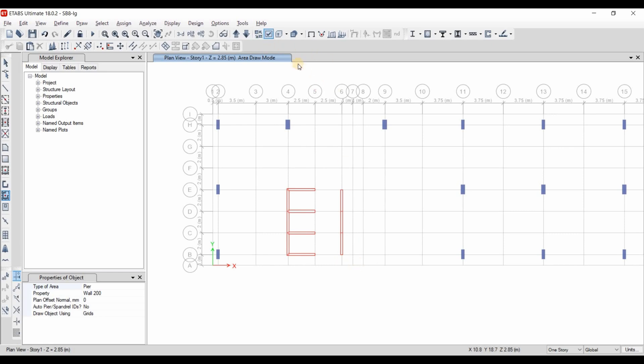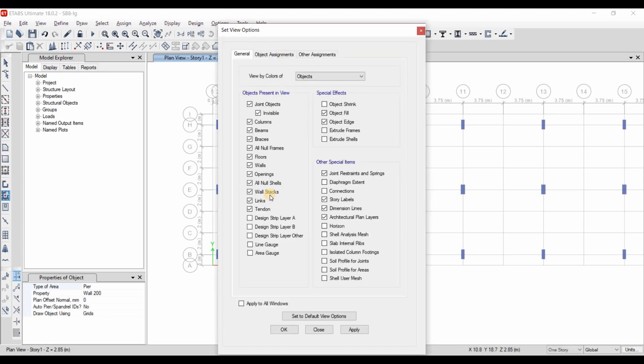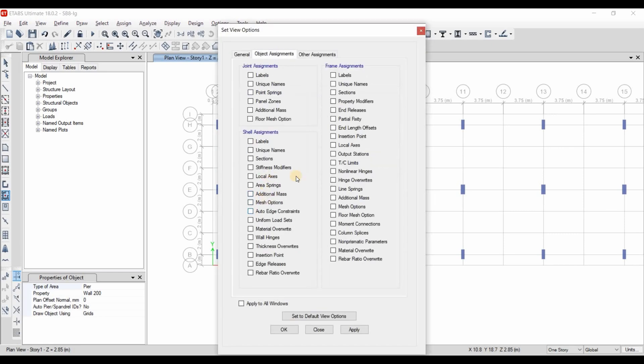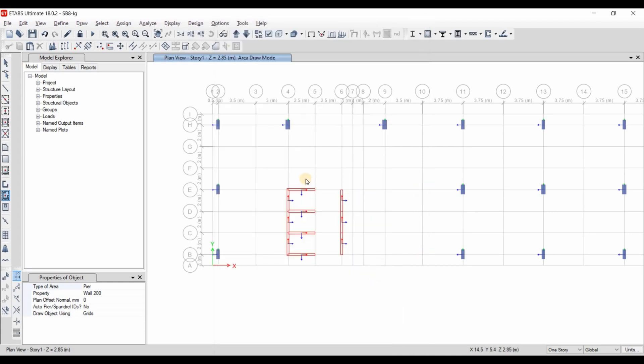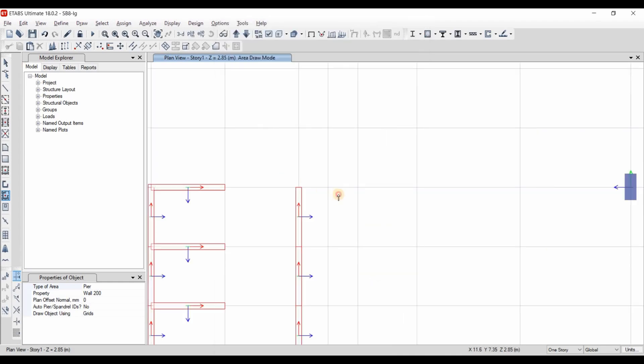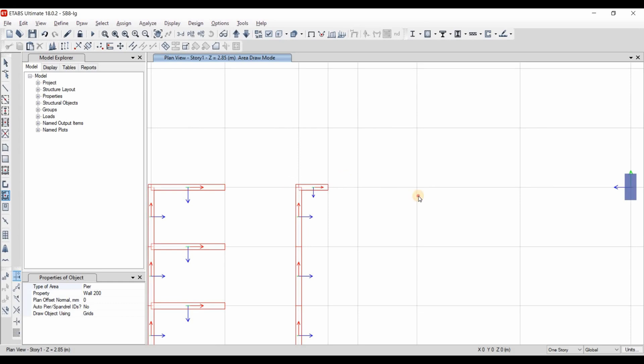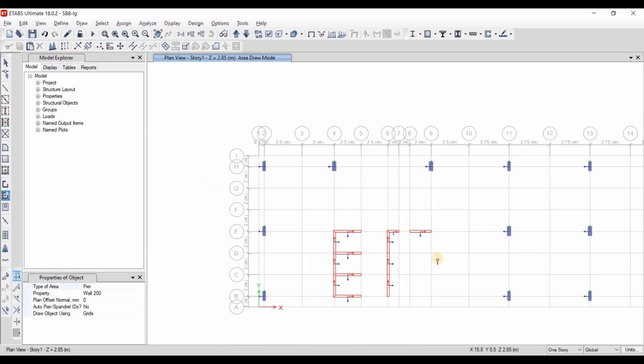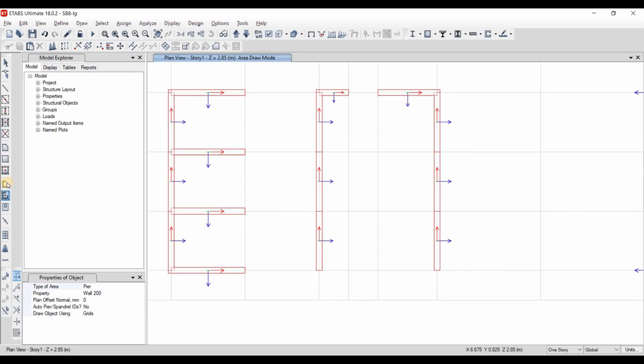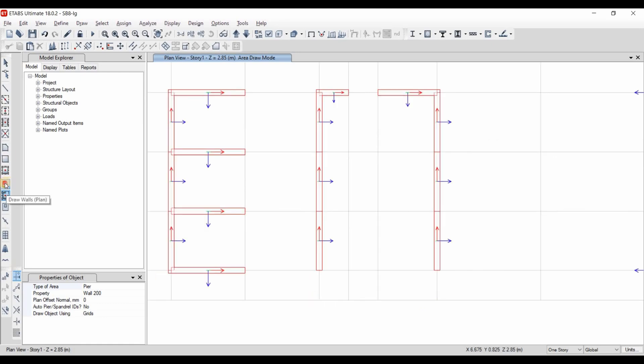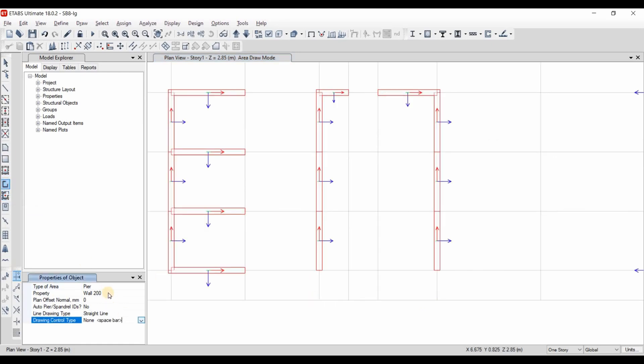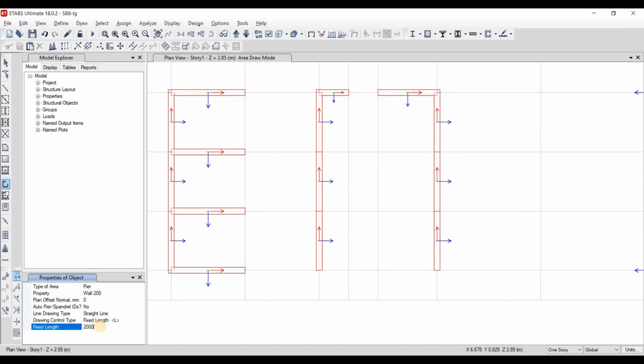Actually, it's really interesting to show local axis while we are drawing our sections. Now let's choose this one, draw walls fixed length.